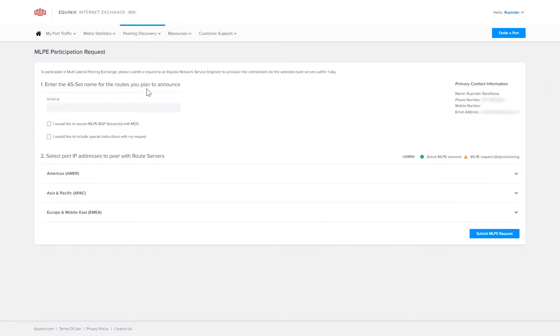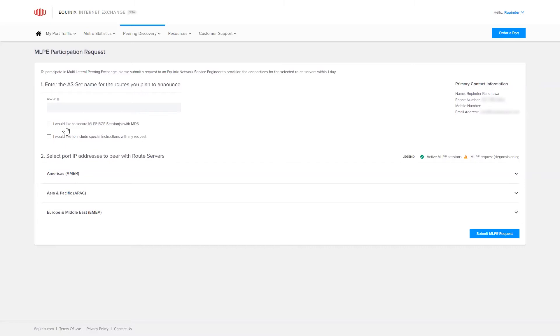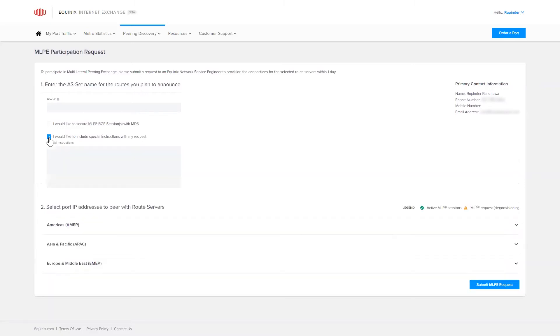Here you will see a two-step form to request joining the MLPE. Start by entering your organization's AS set with options to select a secure session with MD5, and a free text box for special requests.